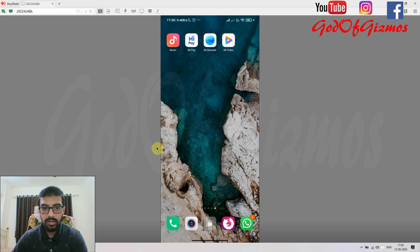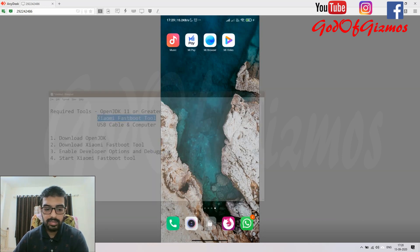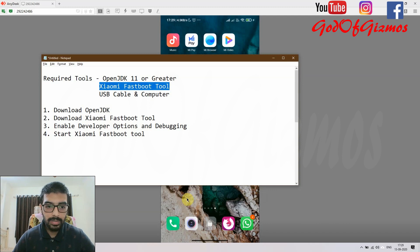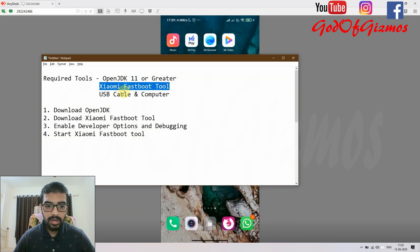Before going ahead, we will need a few things: OpenJDK 11 or greater, the Xiaomi fastboot tool, a USB cable, and a computer. These are the steps I am going to proceed with.